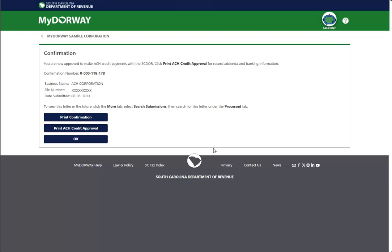You are now approved to make ACH credit payments with the SCDOR. Print or write down your confirmation number for your records. Click the Print ACH Credit Approval button to print a copy of the approval letter.